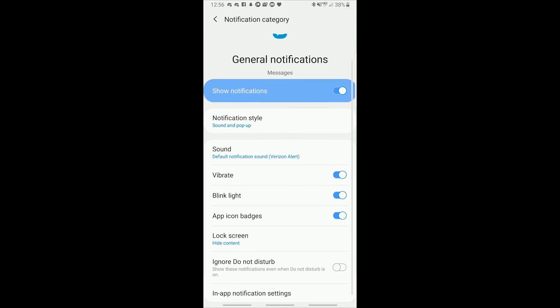But I will say that that blink light does not mean that it blinks the flash bulb or LED I suppose. It is talking about the multicolored LED notification light that we've had since the S3.